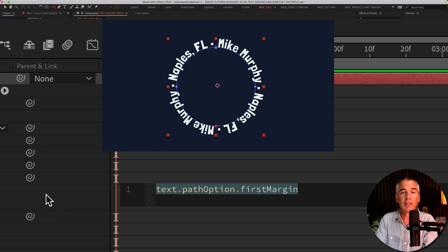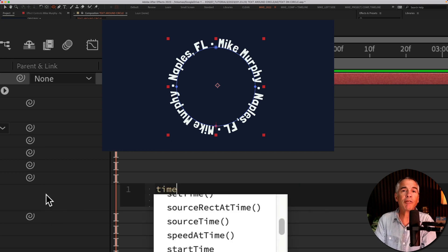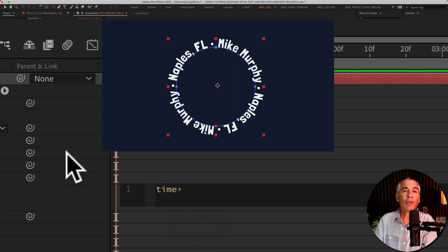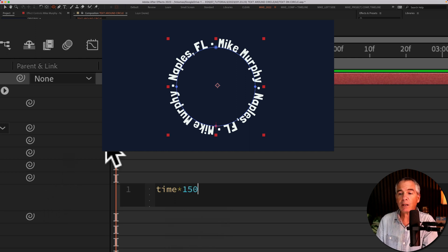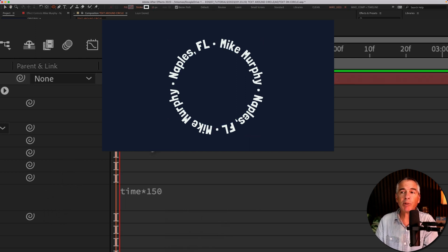I'll type out time, T-I-M-E, asterisk, so that's shift eight. I'm just gonna enter in a value of 150. I'll click off, tap the space bar.